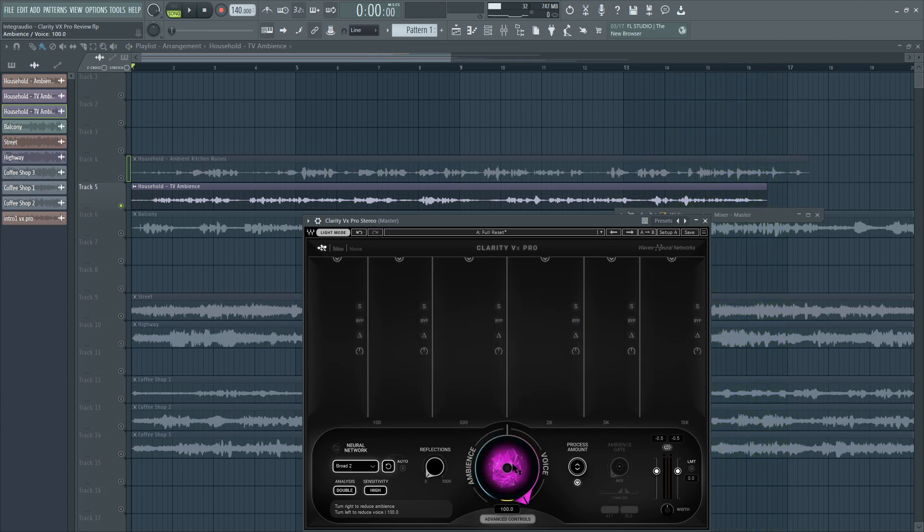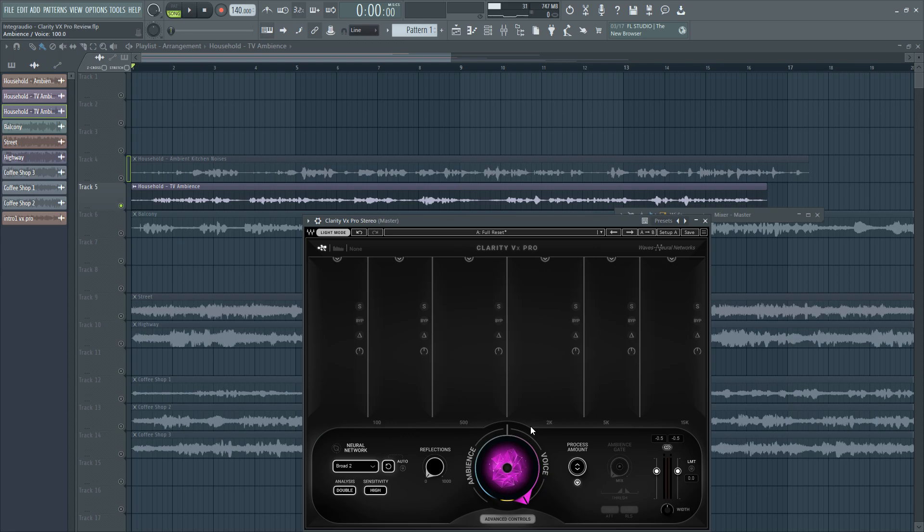As you could hear, it couldn't 100% remove the background noise from the TV. However, it was able to successfully address it and lower its volume without affecting my own voice too much. This is still great because this audio now is usable to some extent and it could use some more processing to clear it out completely. So I would say it's still good to some extent depending on how far I want to go with it.